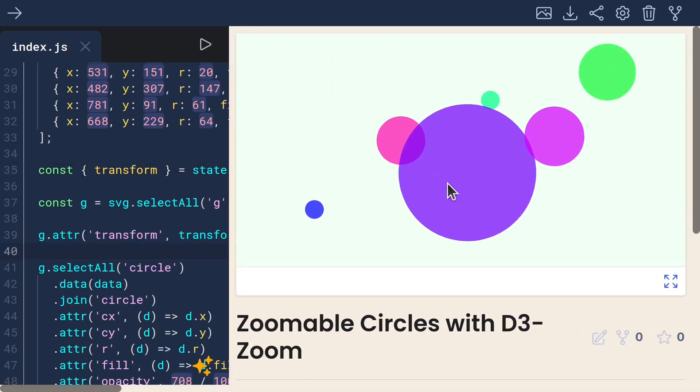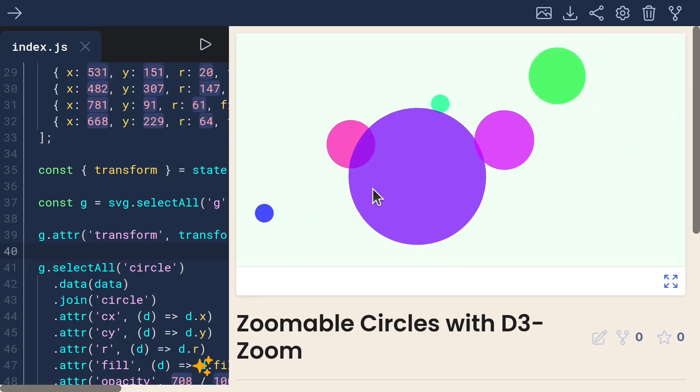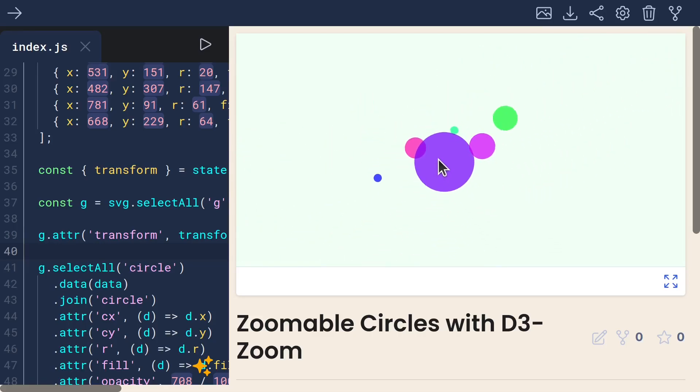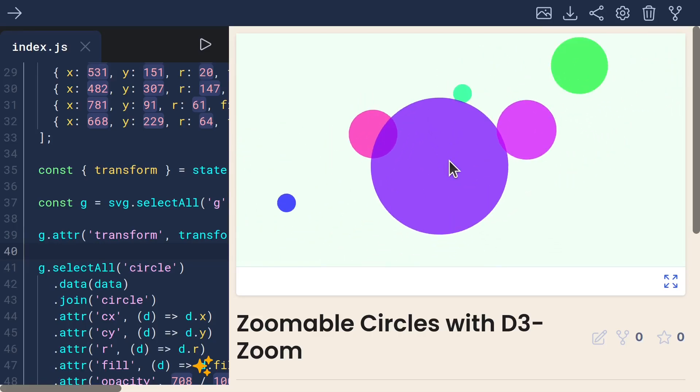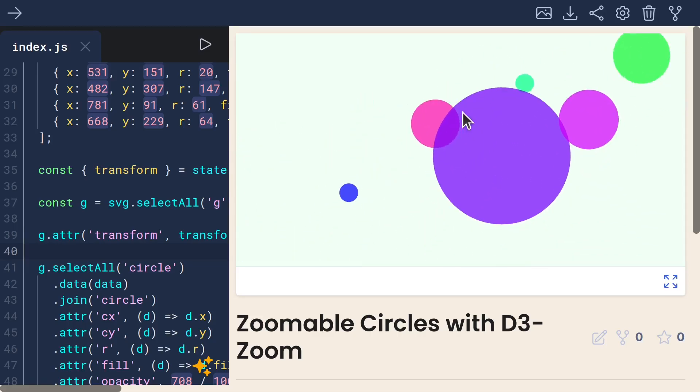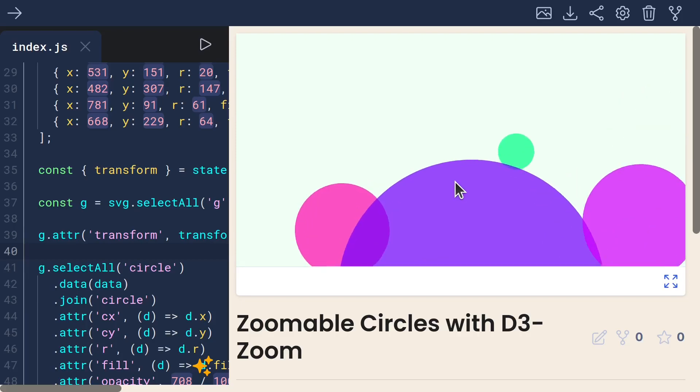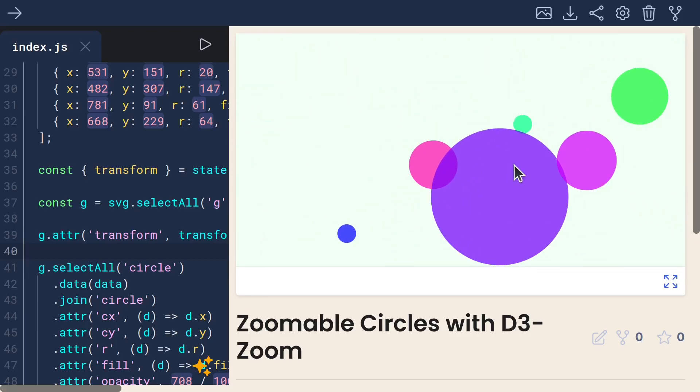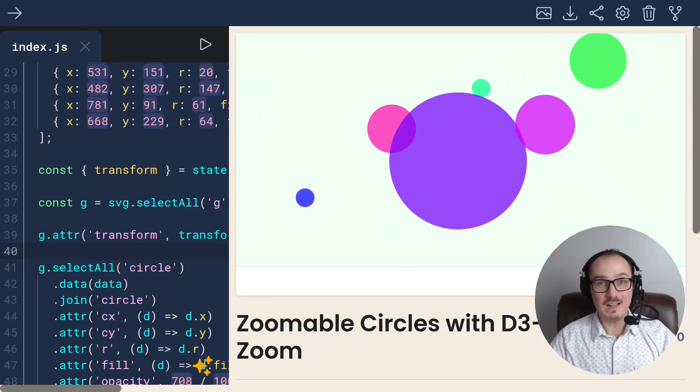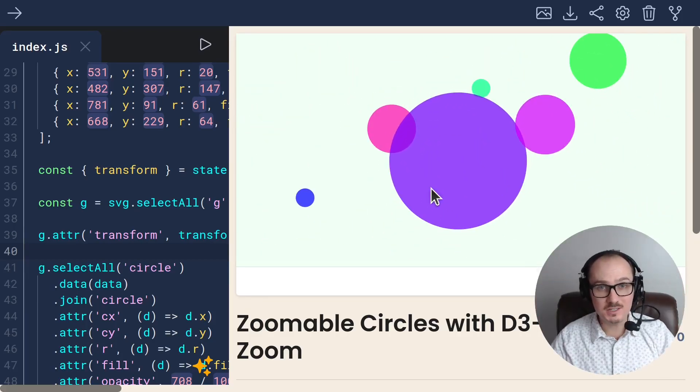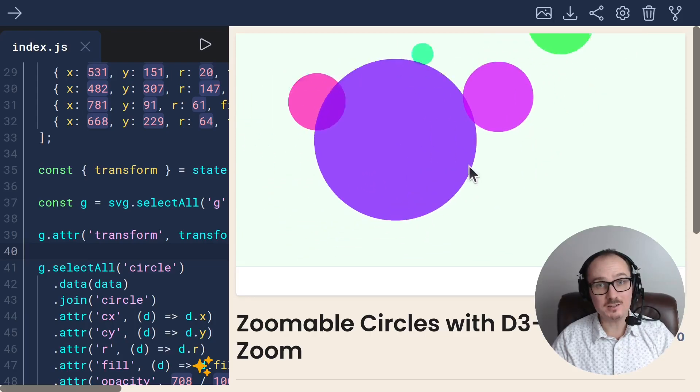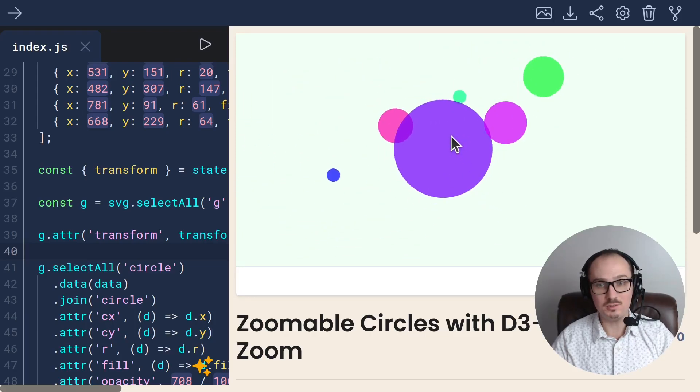If I click and drag, it does work. And if I use the scroll wheel, it does zoom. All right. Amazing. That's how you can use D3 Zoom to add panning and zooming to your graphics.